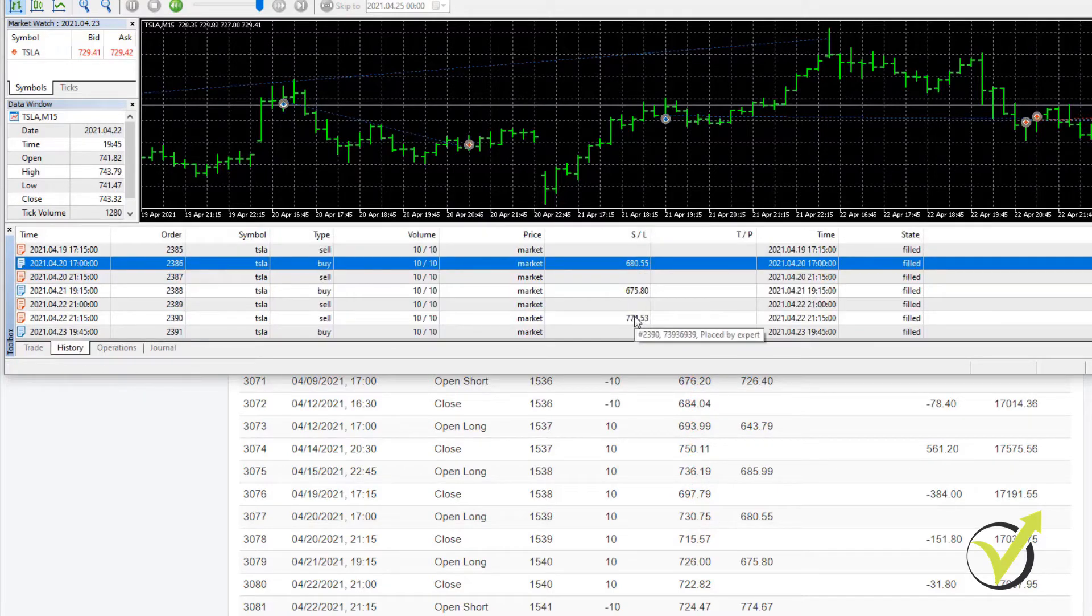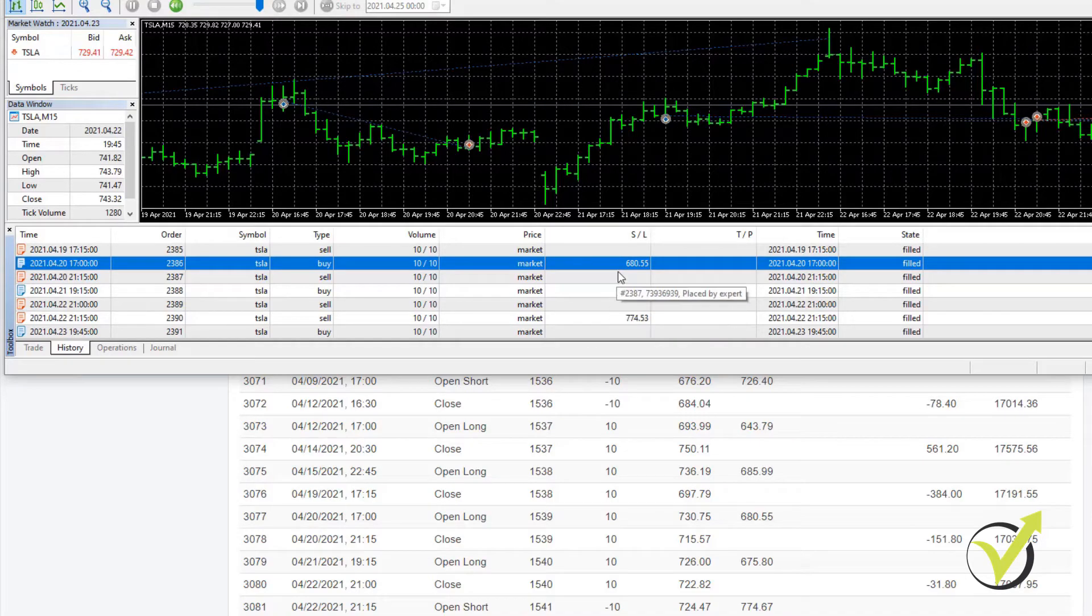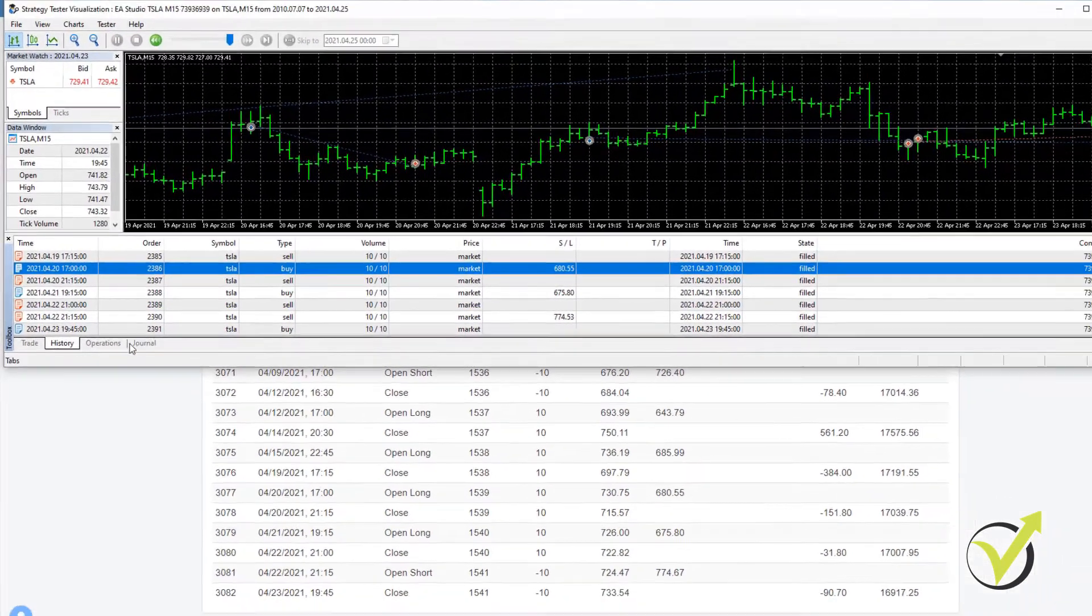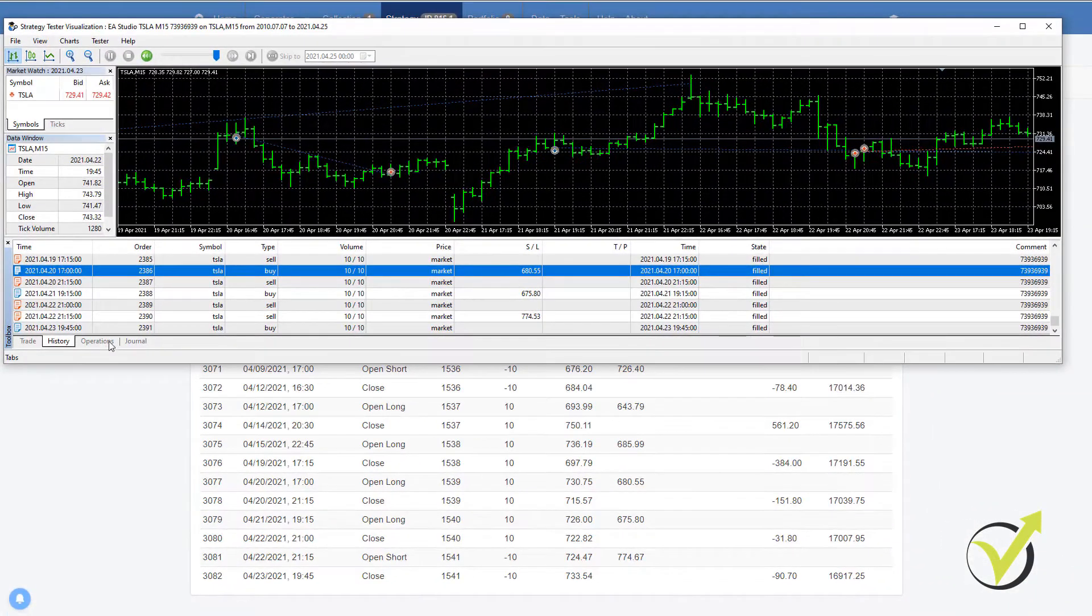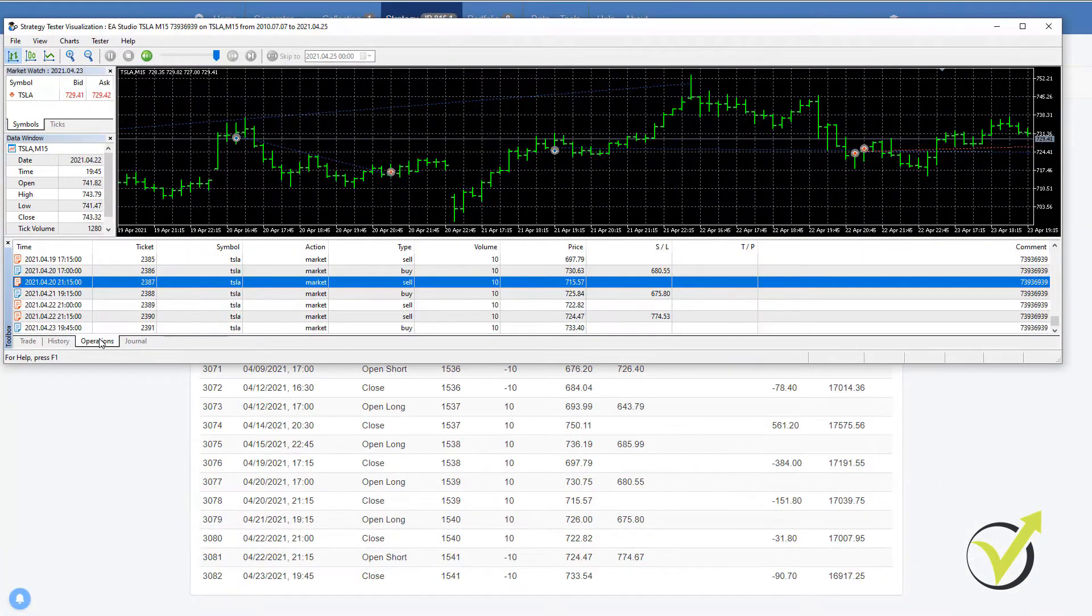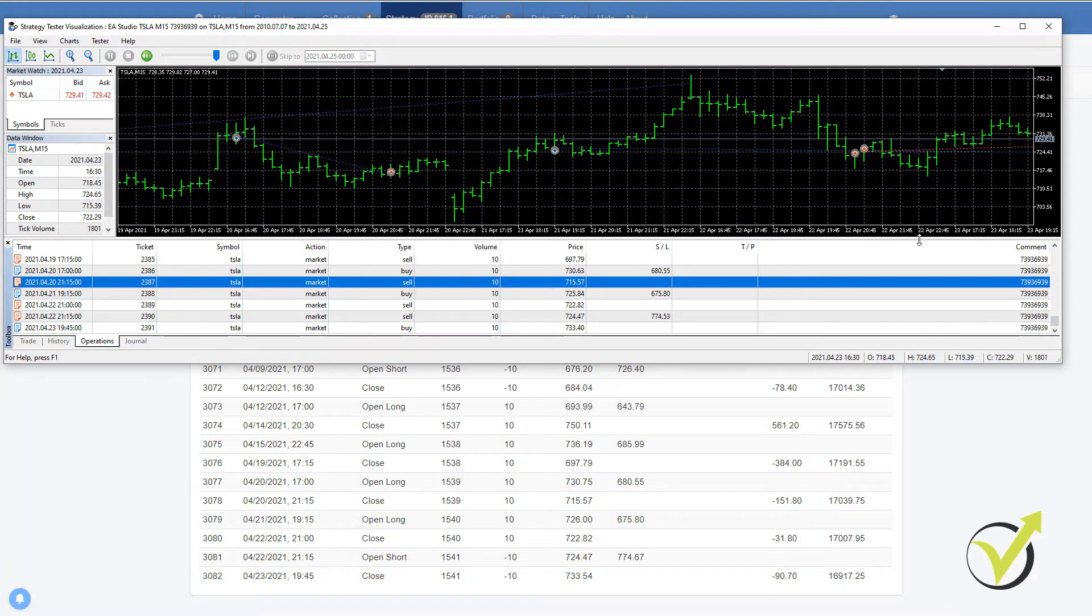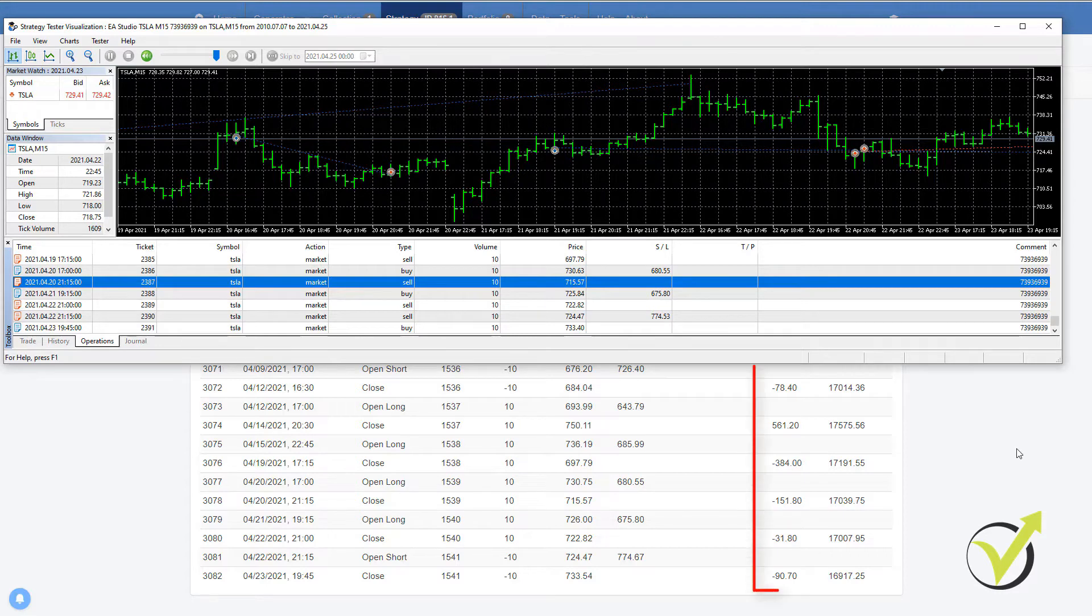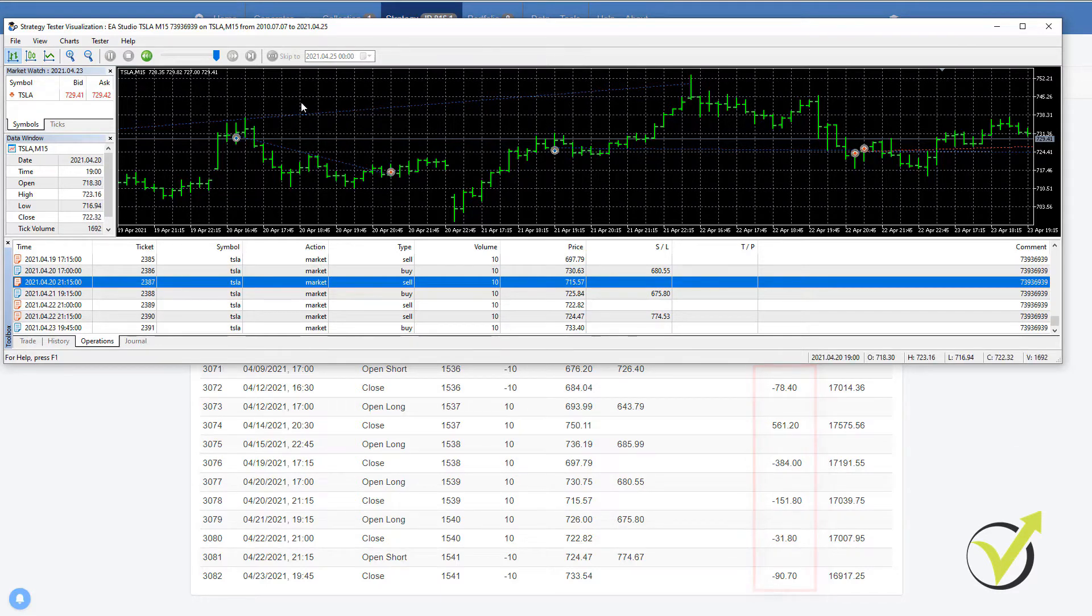And probably something you can notice is if I switch from history to operations is that I don't see the results, the final result I cannot see, which is the most important when we are backtesting. That's one of the reasons I prefer to use the backtester on EA Studio.